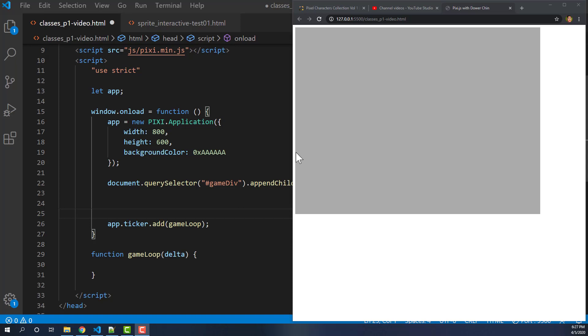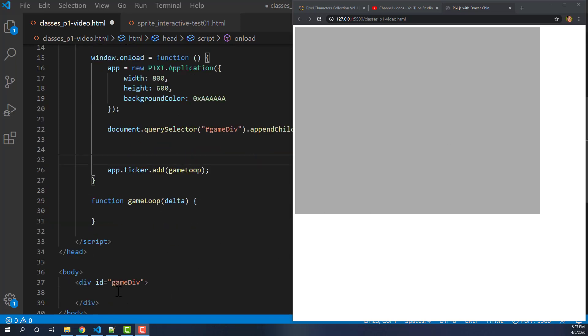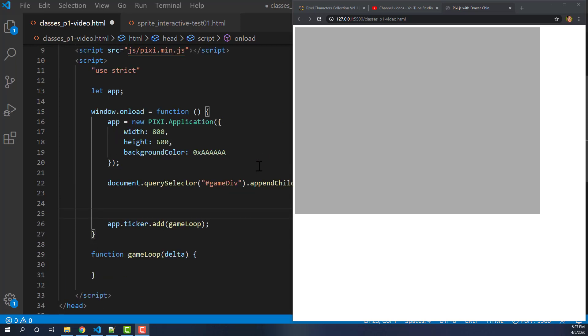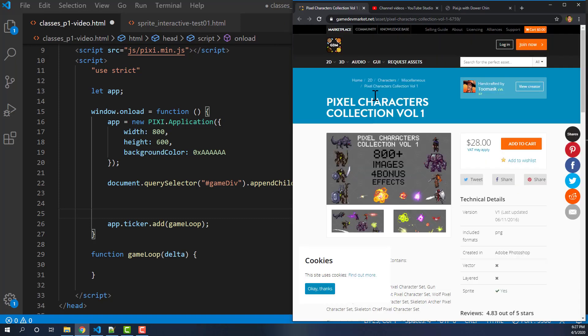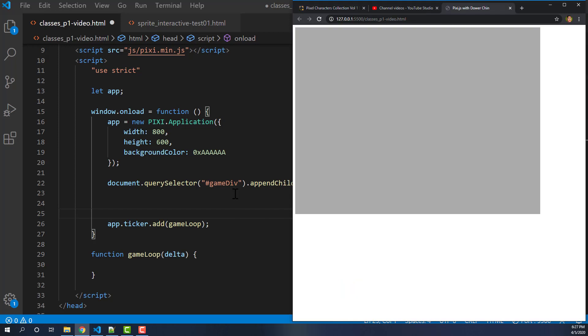If you've been following along, you'll recognize my base project as a simple app that is 800x600 with a light ray background which you'll see here, and it's added to a div. Nothing too fancy to start off with. For today's tutorial I have some sprites I picked up from the Game Dev Market from Humble Bundle. This is the Pixie Character Collection Volume 1, so I'll use some guys from there.